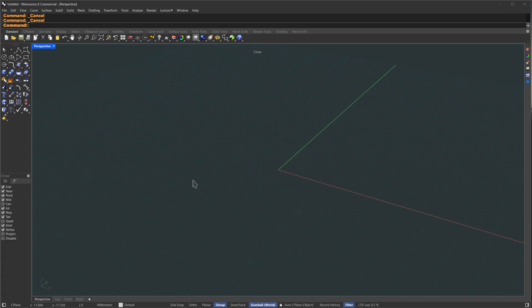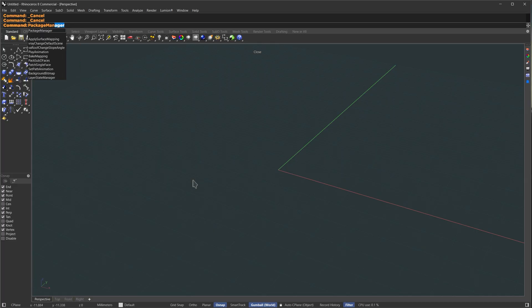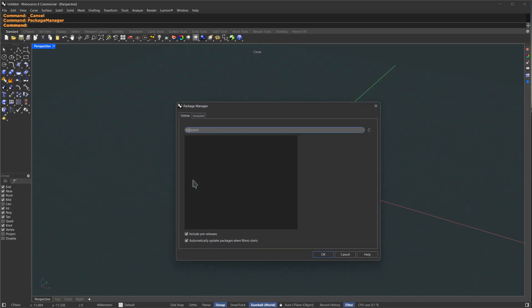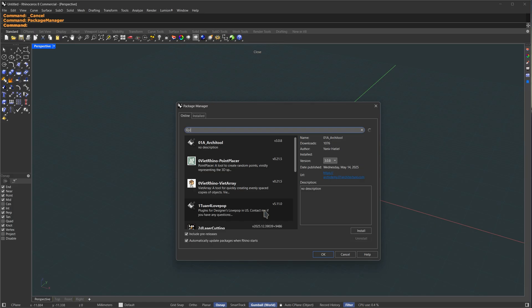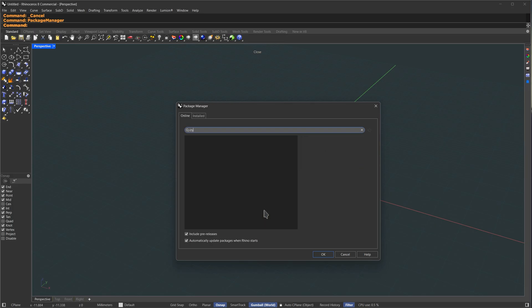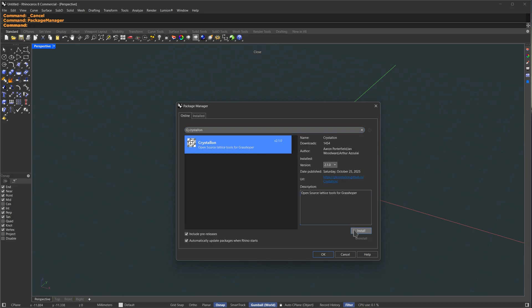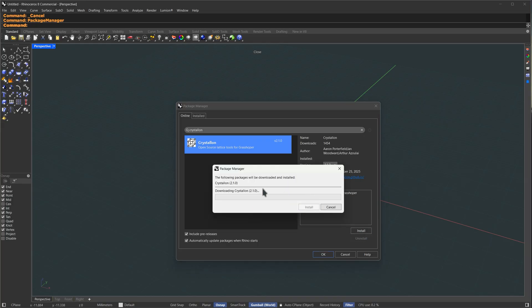Here in Rhino, on the command line, you're going to type Package Manager. Now in this search bar, I'm going to search for the first plugin, which is Crystallon. Here it is. I'm going to select it and press Install, and it's going to install like this.